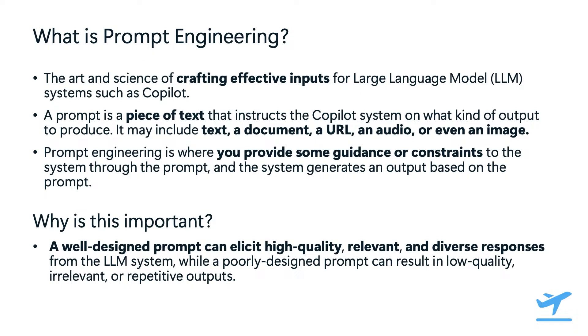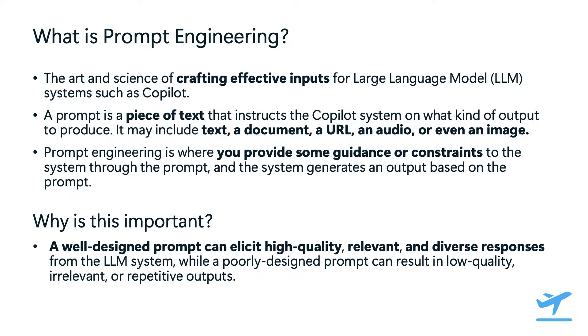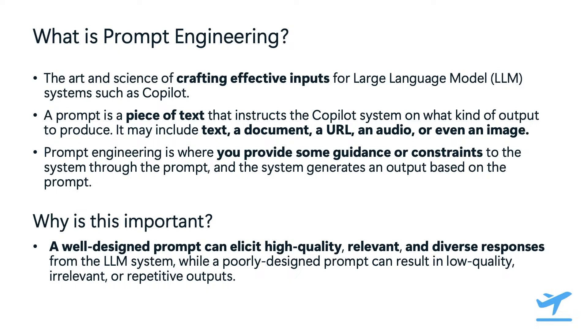To help us understand how to craft more effective prompts, let's look at prompt engineering, a fascinating and crucial aspect of working with large language model systems such as copilot. Prompt engineering is the art and science of crafting effective inputs that guide the systems to produce high-quality, relevant, and diverse outputs. Prompt engineering involves creating prompts, which are pieces of text that instruct copilot on what kind of output to produce. This process is essential because it directly influences the quality of the system's responses. A well-crafted prompt can lead to insightful and useful outputs, while a poorly designed one can result in irrelevant or repetitive responses. A prompt can include various types of data, such as text, documents, URLs, audio, or even images. The key is to provide clear and specific instructions to the system, ensuring it understands the context and the desired outcome.